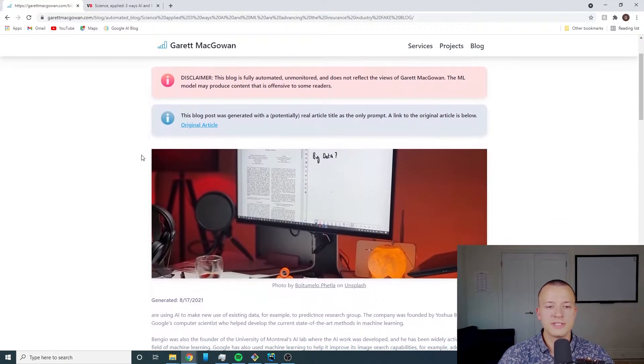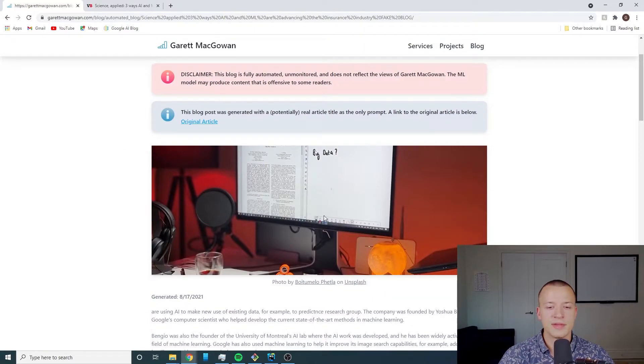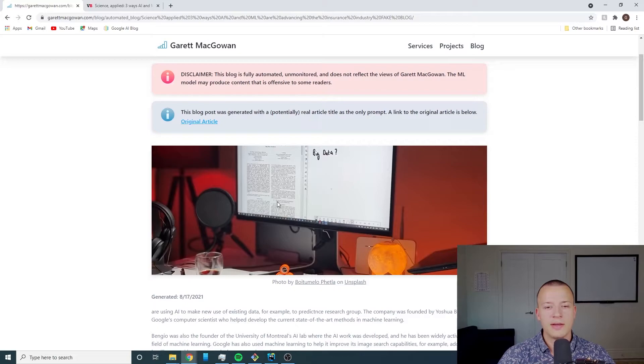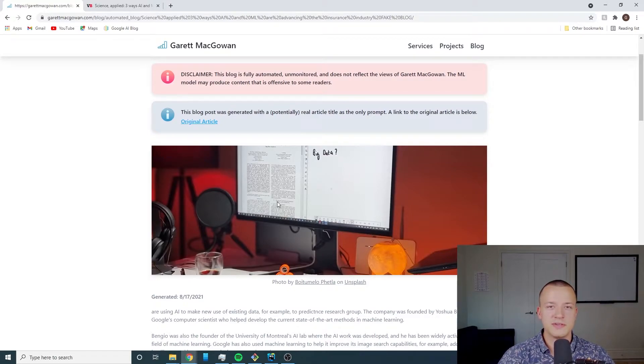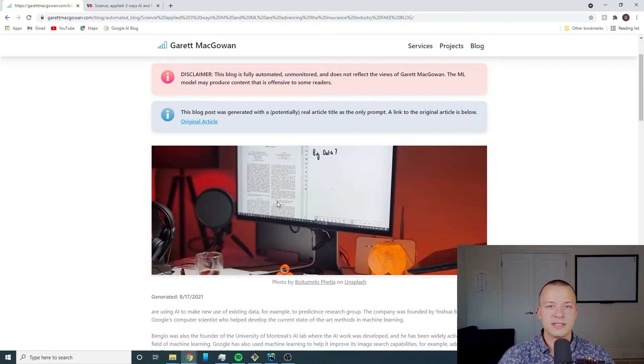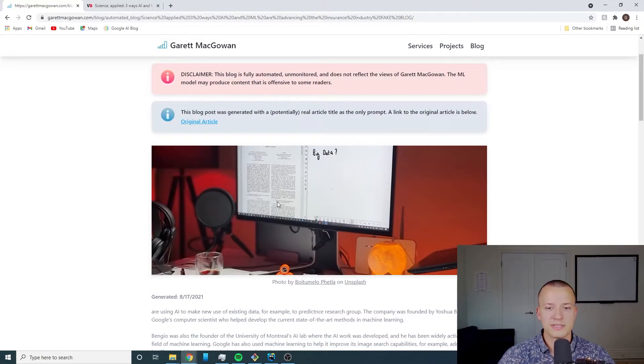First thing you'll notice apart from those disclaimers is I've got an image here and I just want to talk about it for a second. I'm using Unsplash for this web app but there's specific language in their terms of use that say you cannot use Unsplash for automated content.